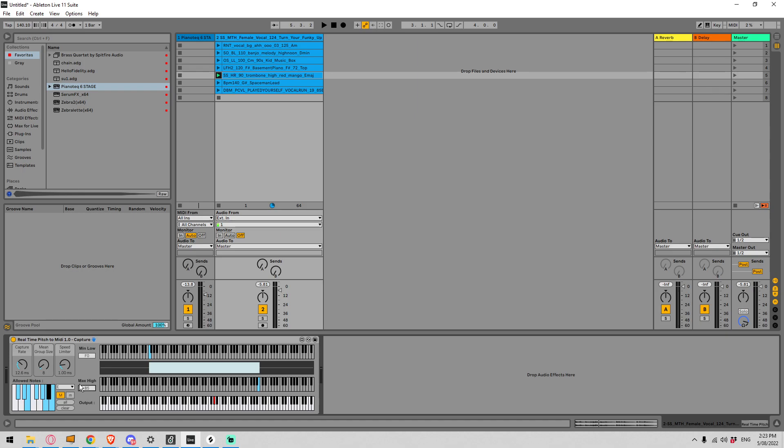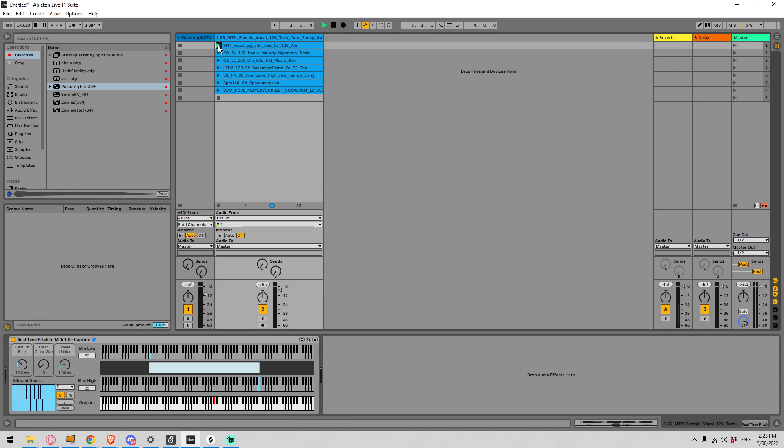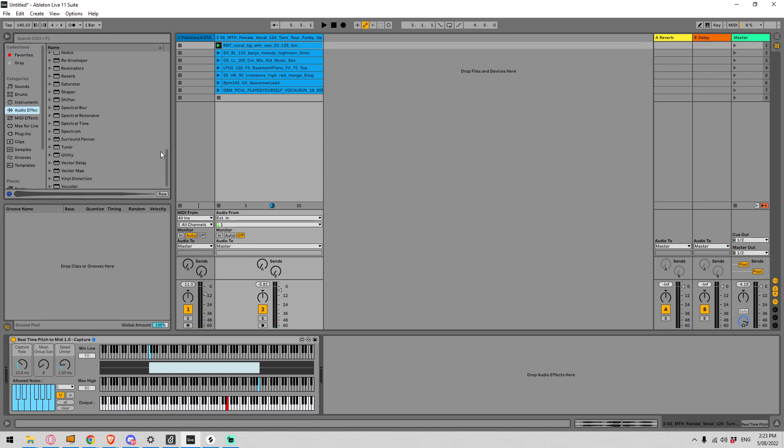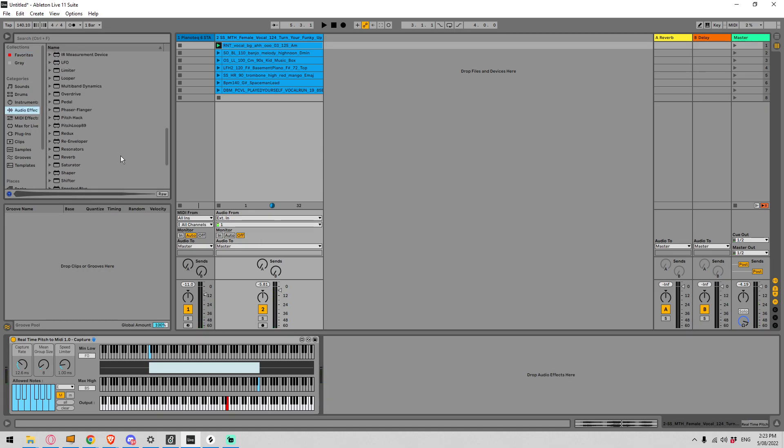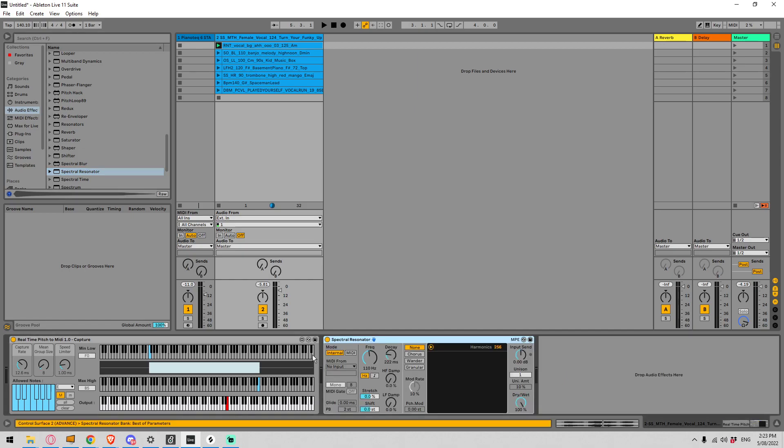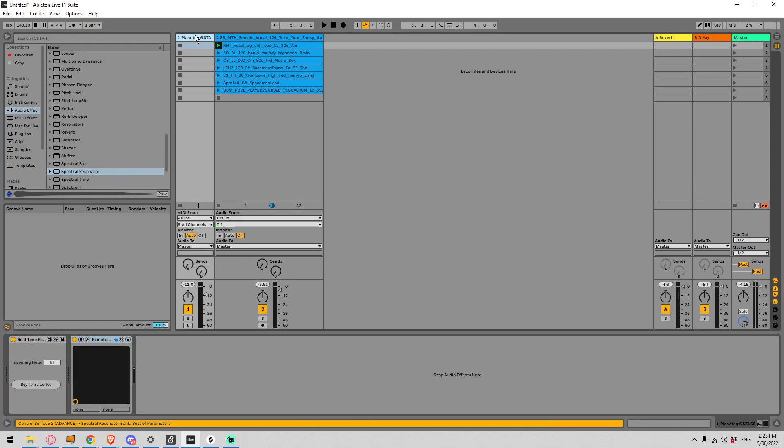So for an example let me just go all and we'll keep these settings as they are. I'm going to go back to this female vocal sample up here. Let's stop this and I'm going to go into my audio effects and let's choose something that can take MIDI information. Let's go for the spectral resonator. I'm going to just turn the piano off here.